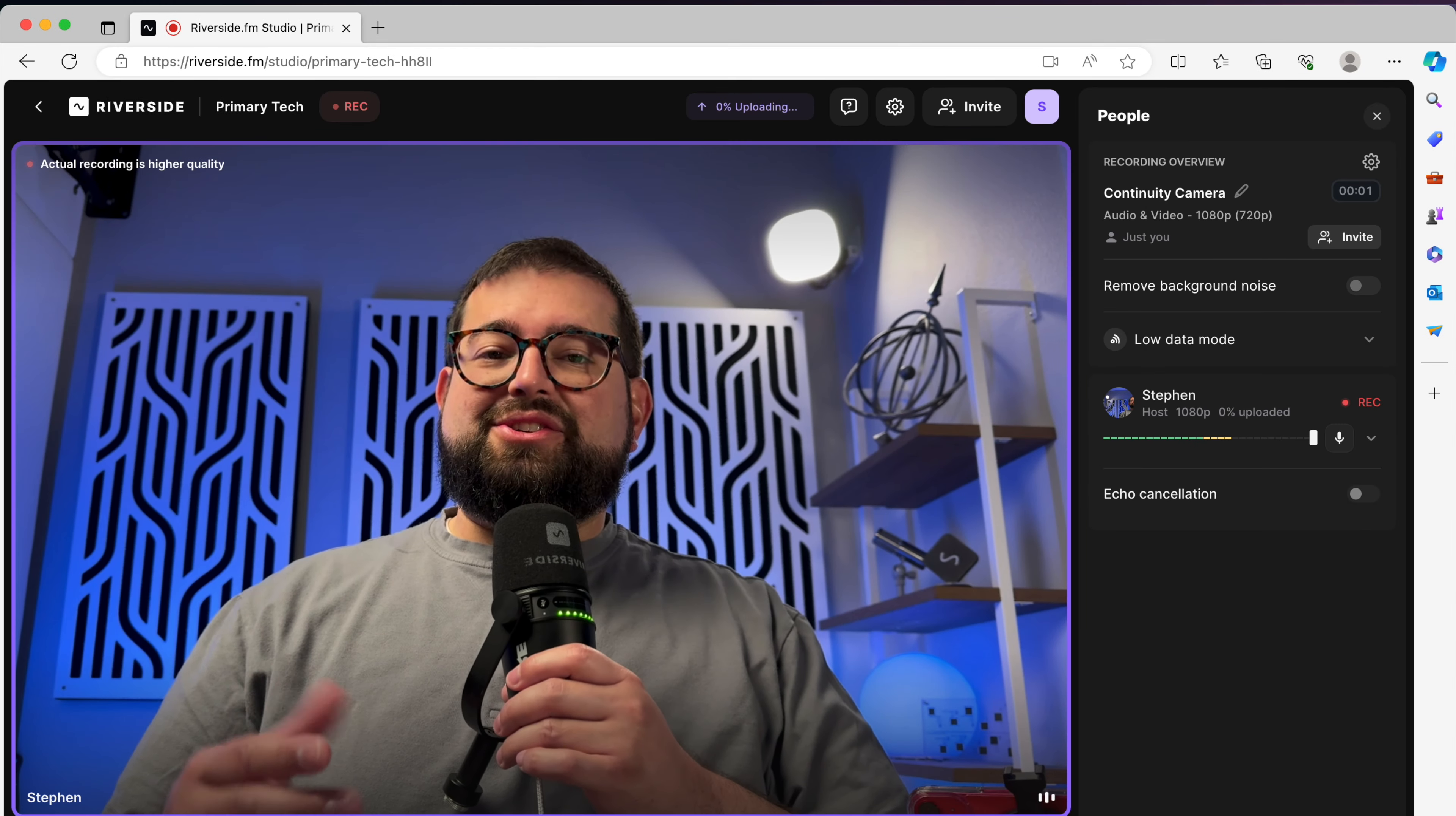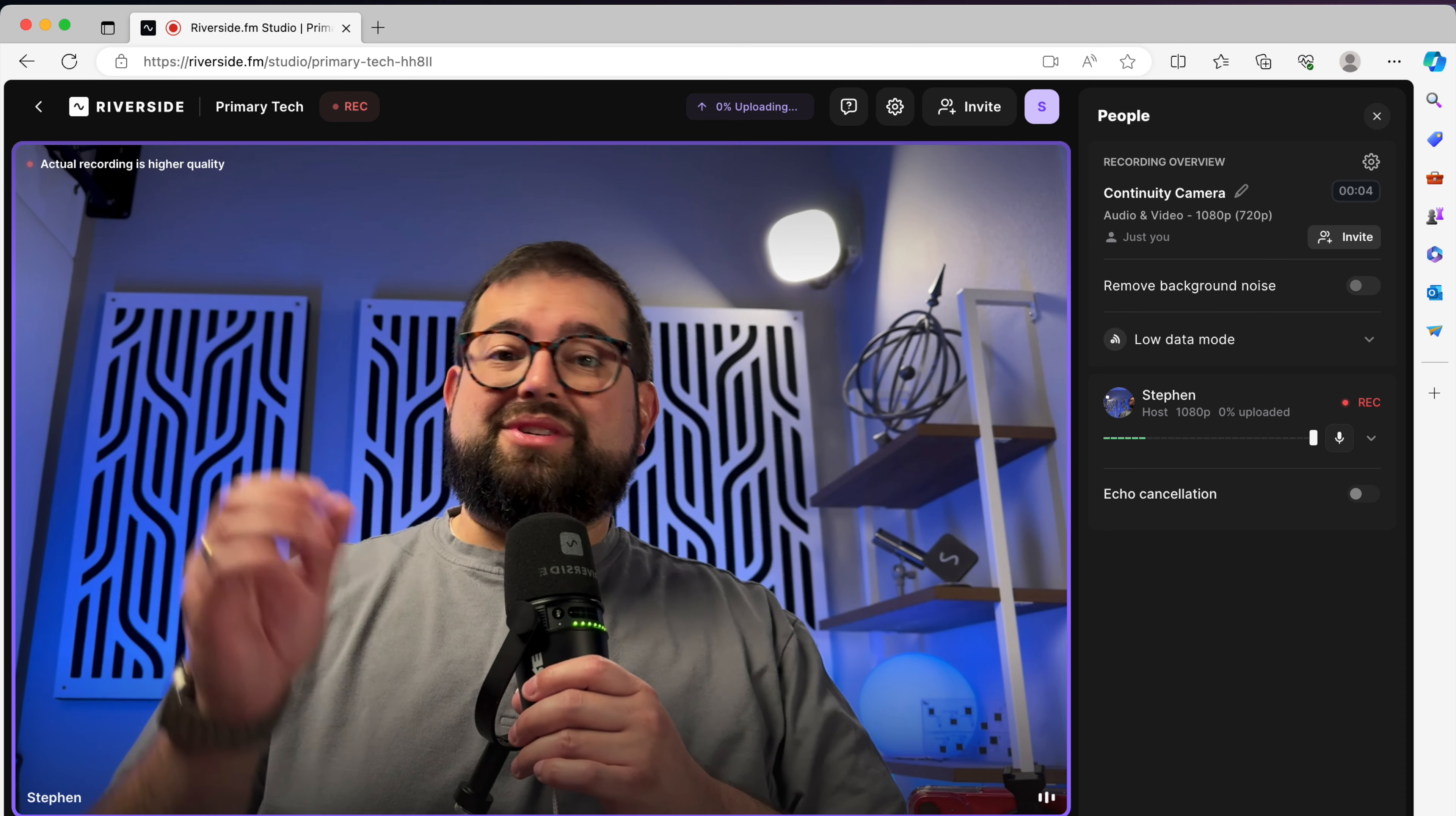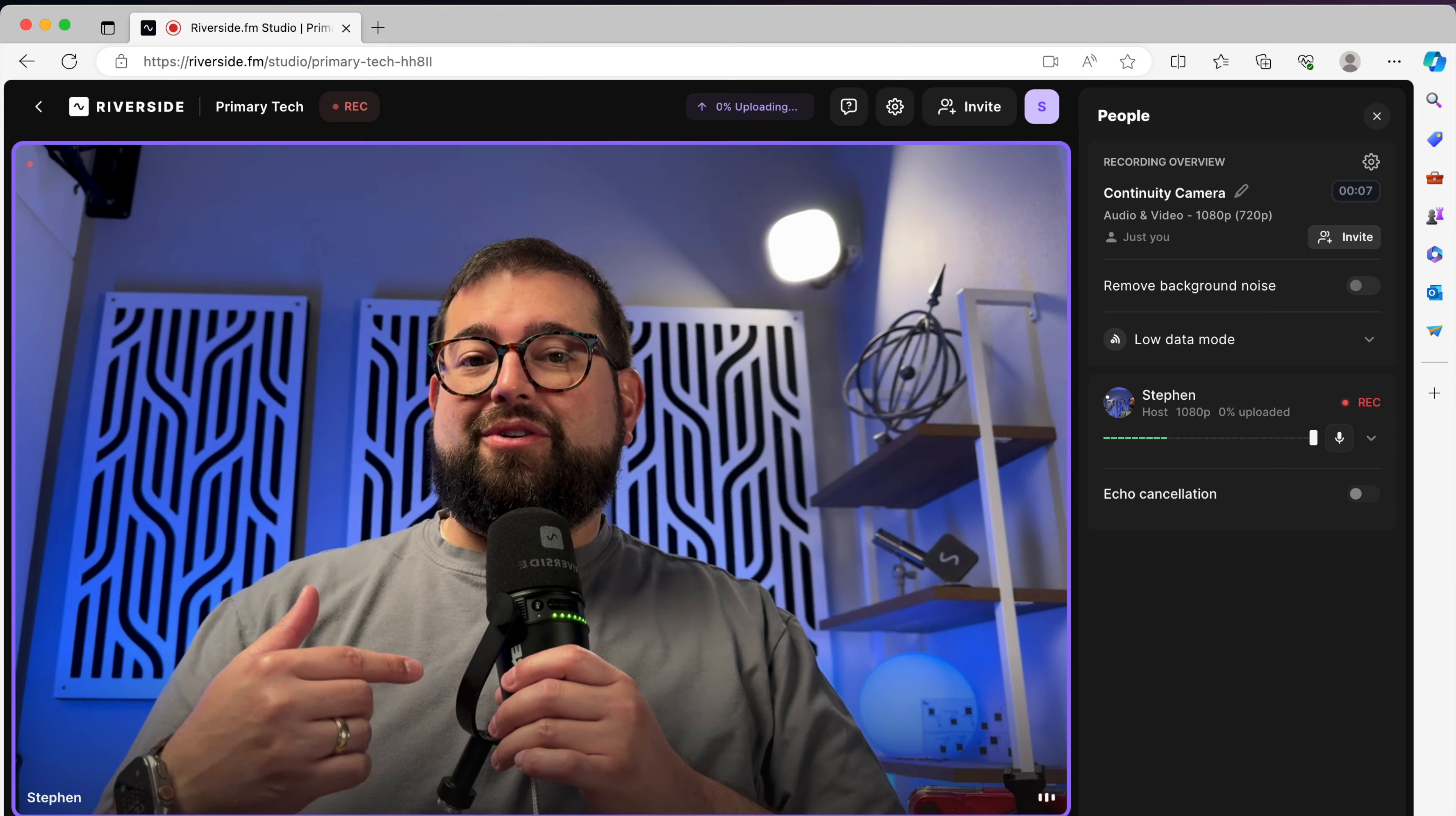And now we're in our Riverside studio, ready to record using the iPhone back camera, which is a higher quality than the front facing camera, the USB microphone.